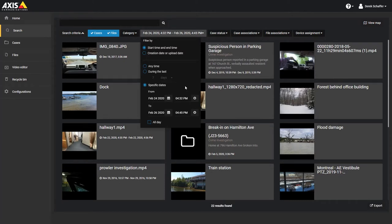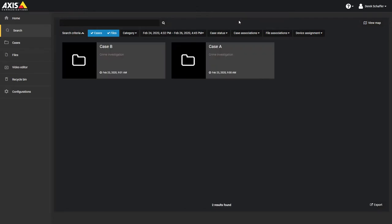Any files or cases that fall within the specified time range will be listed in the search results. For video files, the file will be listed if any part of the file is within the time range.